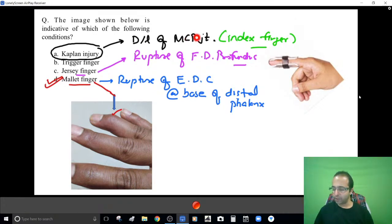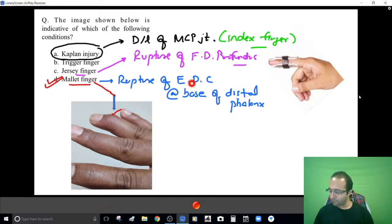Dislocation at the knuckles — Kaplan injury. Rupture of the flexor tendon — jersey finger. Rupture of the extensor tendon — mallet finger.